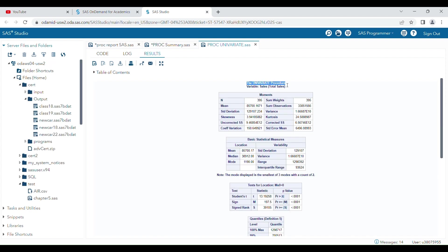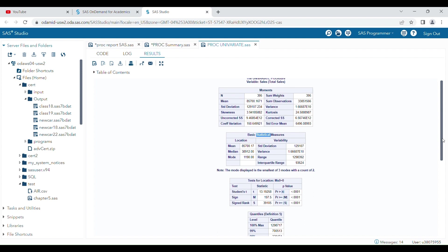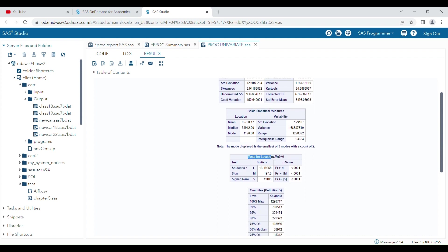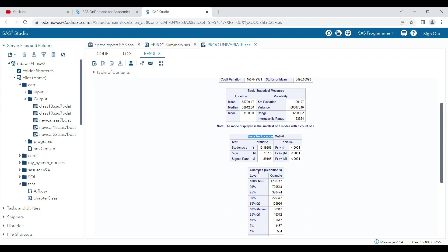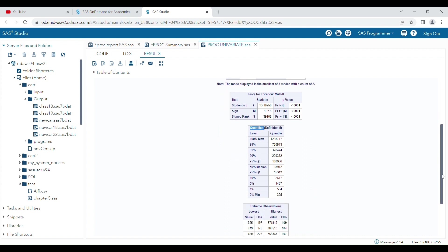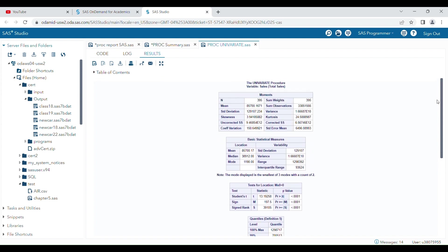The first output is from proc univariate. You will get five different tables: the first is Moments, the second is Basic Statistics, the third is Tests for Normality with significance tests, the fourth is Quantiles or percentiles, and the fifth is Extreme Observations. In the first table you can see the mean, standard deviations, and skewness.